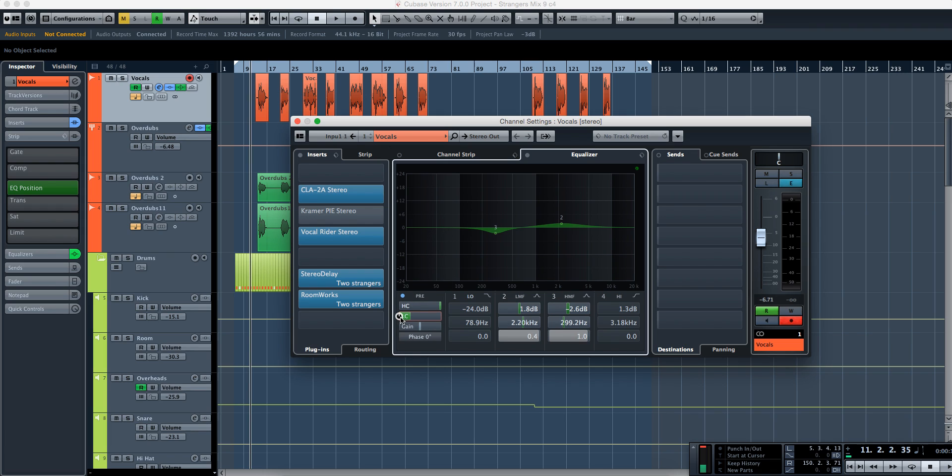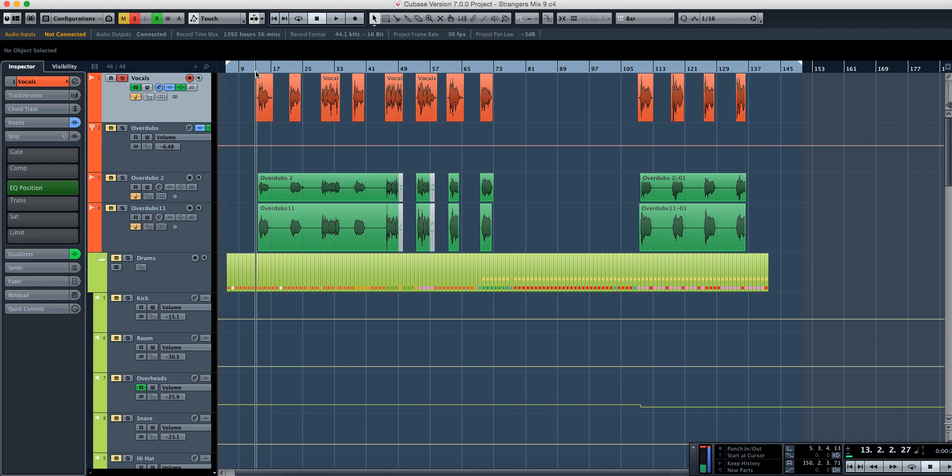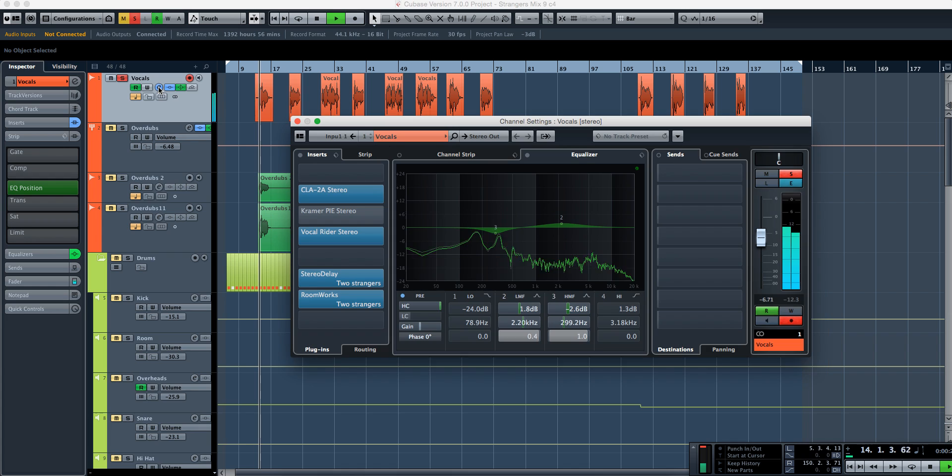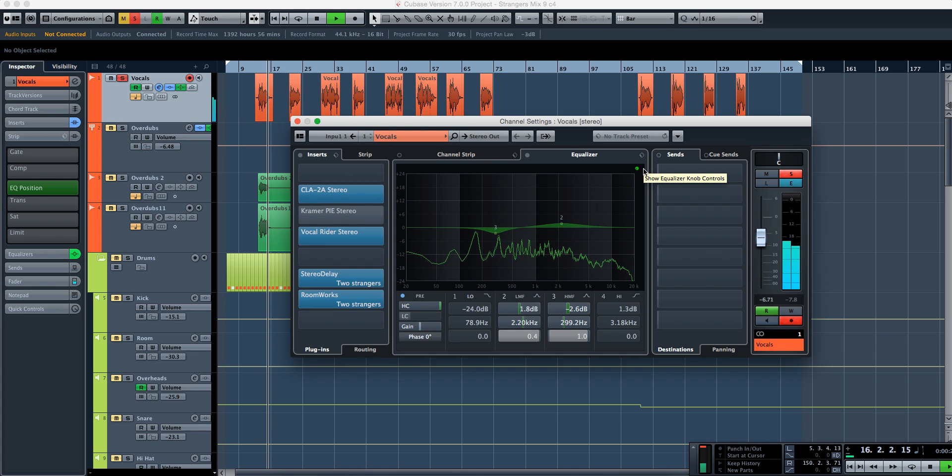Now if I were to remove that entirely, I'm going to just solo out this one track and see what's there. Strangers dance in the middle of the night. Alright,